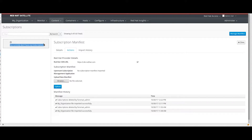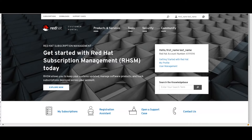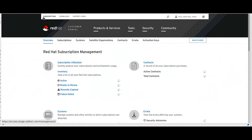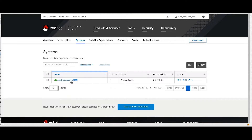First step: log into the customer portal and navigate to your subscriptions. Click on subscriptions at the upper left. As a side note, keep in mind that the satellite manifest is independent from our satellite server operating system, which in our case has already been registered like any regular system. If we click on the systems, we will see that our server is registered.